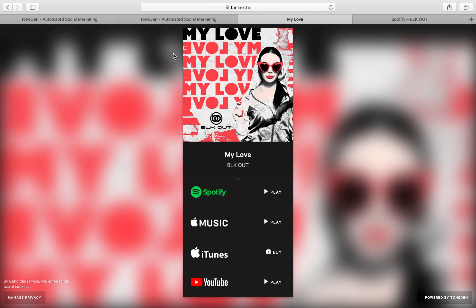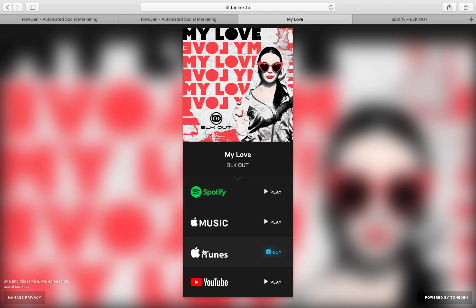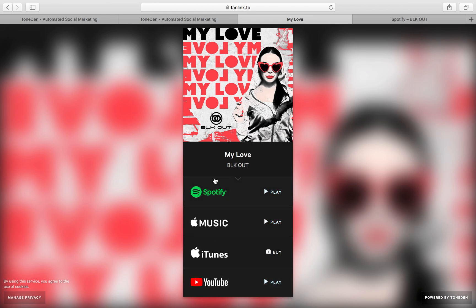TonedIn is very simple to use and I'm going to be going over it step by step. So for the landing page, I wanted Spotify, Apple Music, iTunes, and YouTube to be shown so that way when we run advertising for the track, the users have an option to click with whatever platform they have.